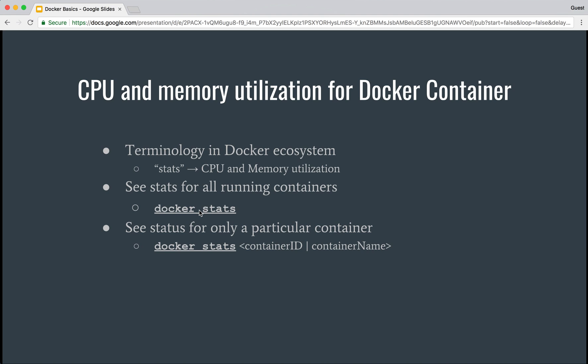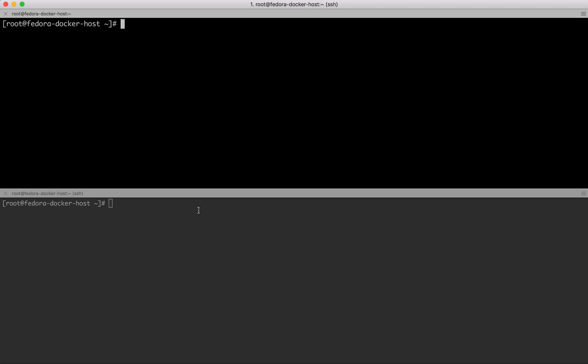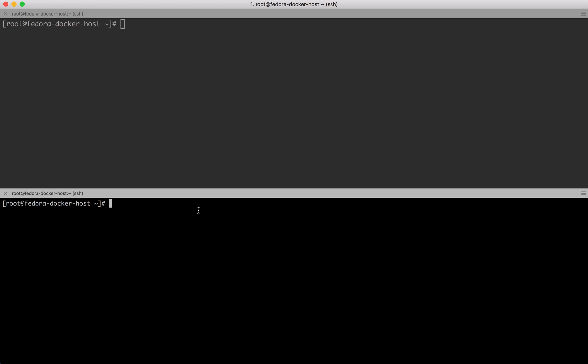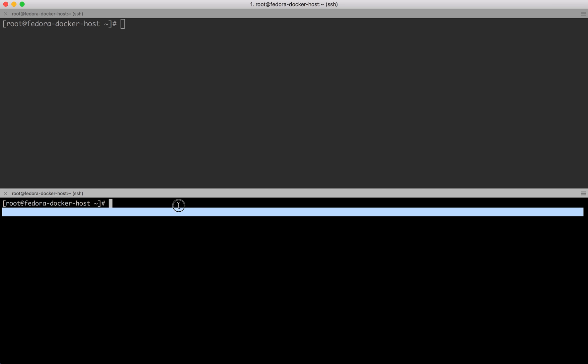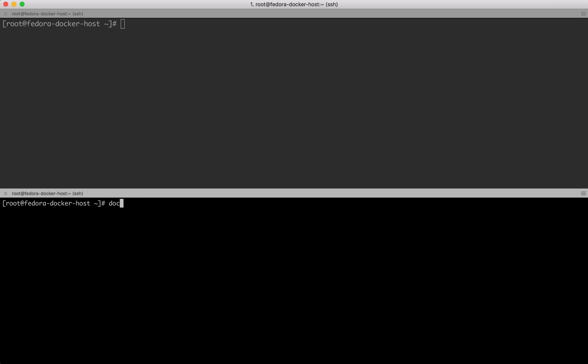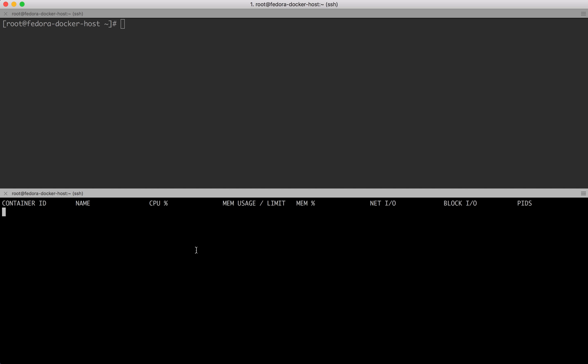Down here in this terminal, I'll run docker stats. Docker stats by default shows you the CPU and memory utilization for all the running containers. I'll run it and leave it running in the foreground.